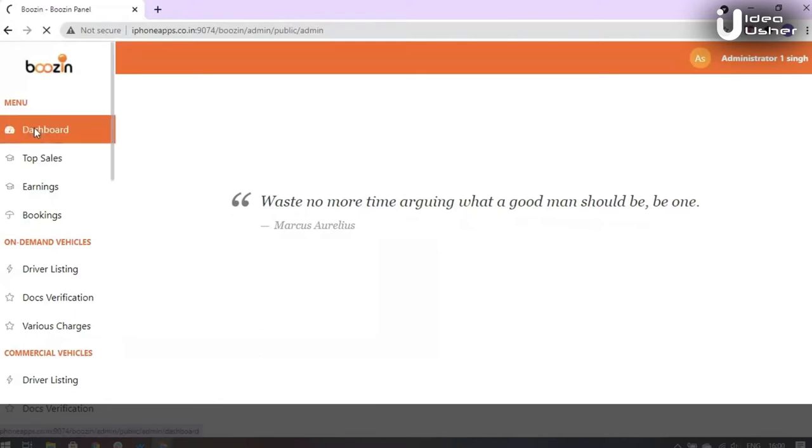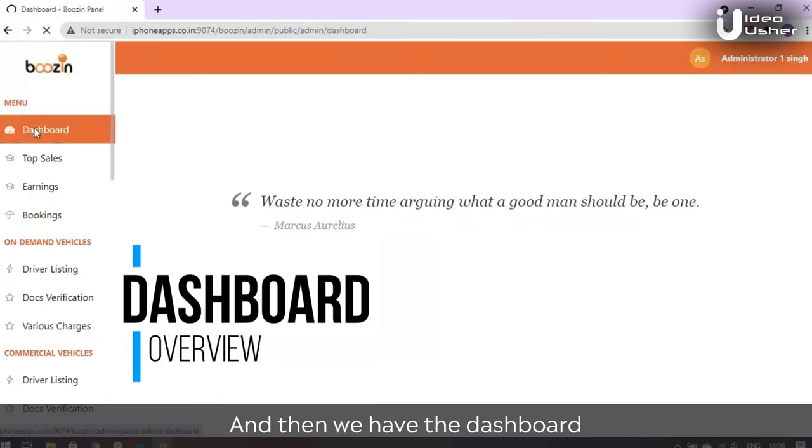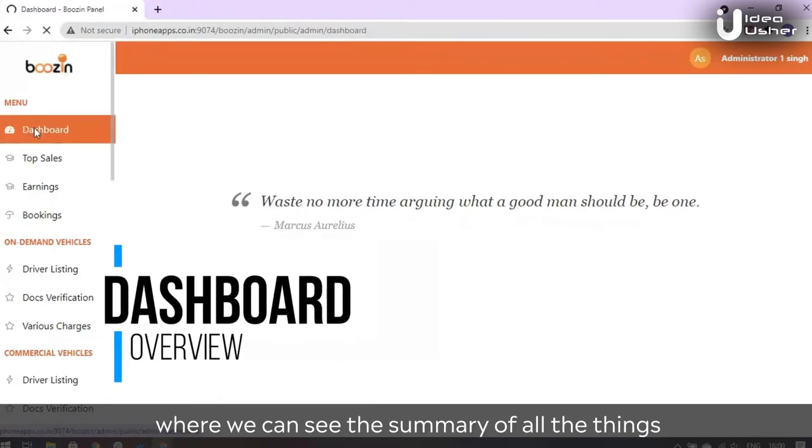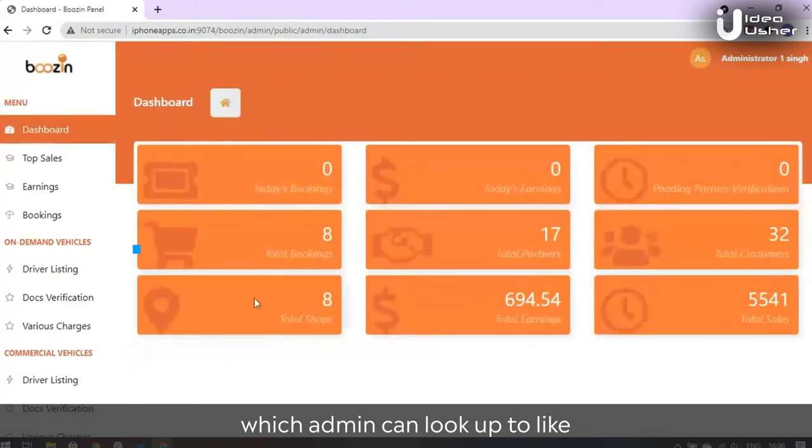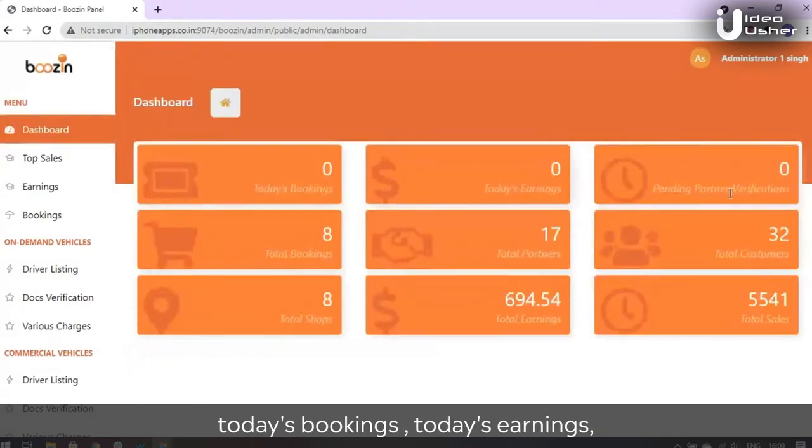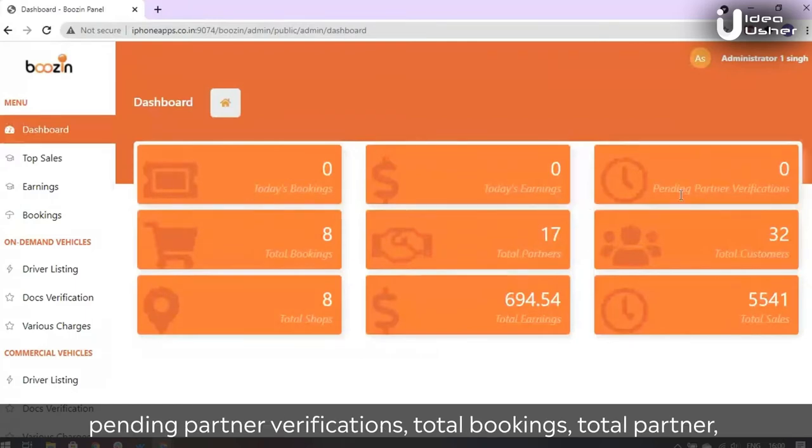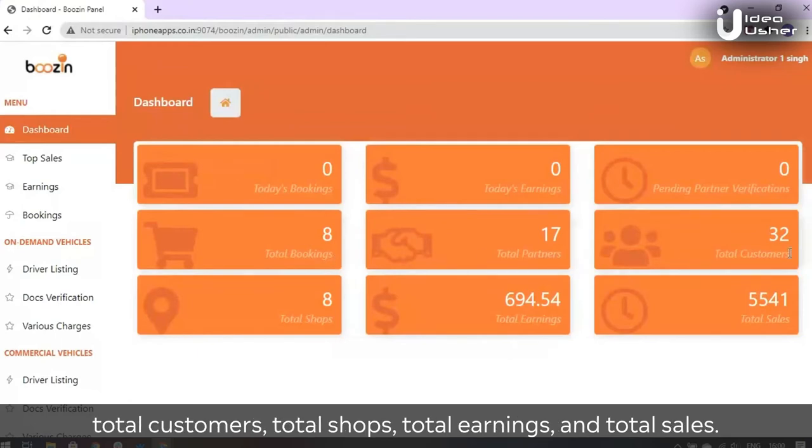Here we have the dashboard where we can see the summary of all the things which admin can look up, like today's bookings, today's earnings, pending partner verifications, total bookings, total partners, total customers, total shops, total earnings, and total sales.